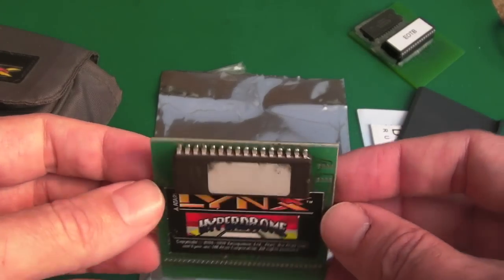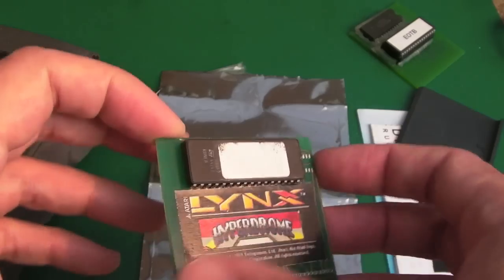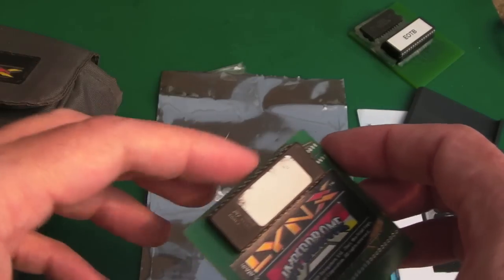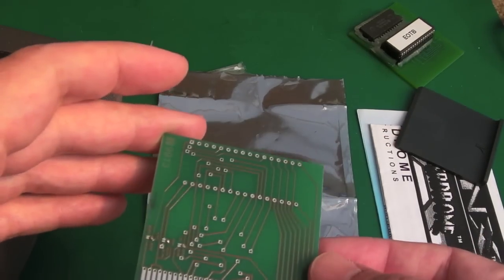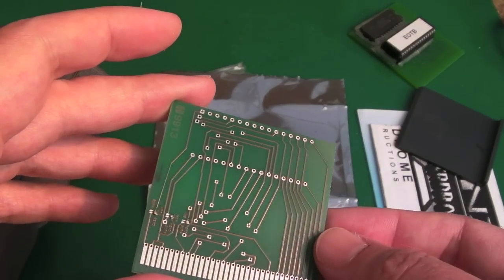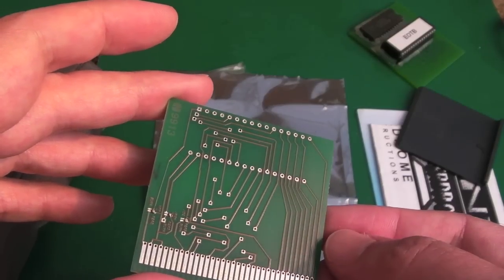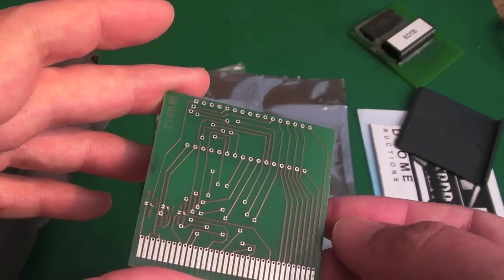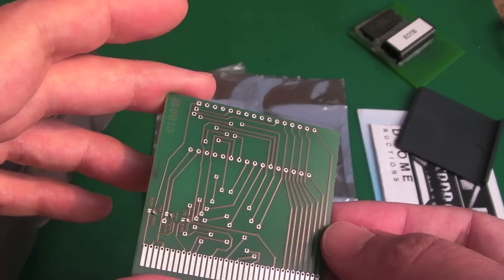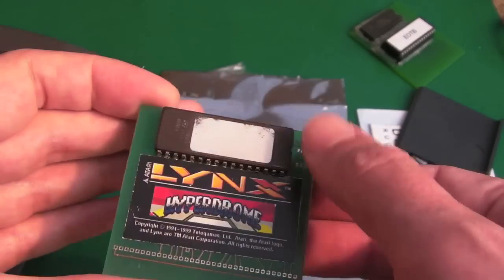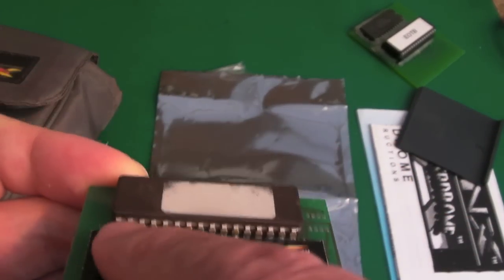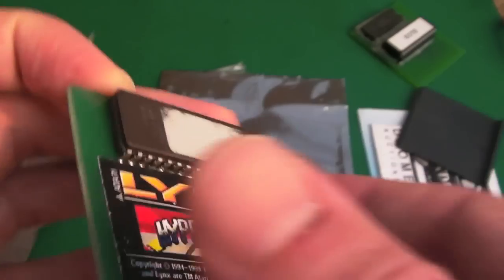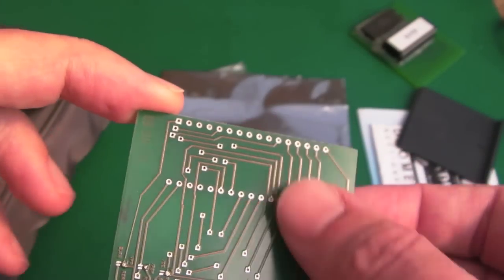So this was described as faulty. Now I do already have this game and I've already got a dump of it that I can use with my Lynx flash cart from Retro HQ. So if I need to, I can always reprogram the ROM, but it could be a bit fiddly.